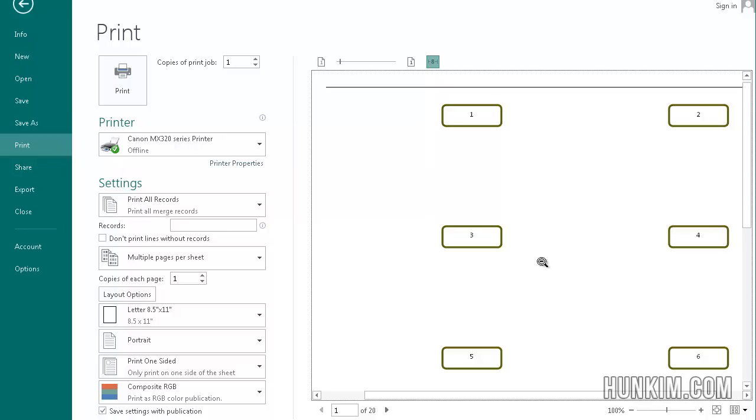So we learned about mail merge today. Congratulations. This is one of the more advanced ideas within Excel. And it's most likely to be in a job interview when they're asking about your knowledge about Excel. Congratulations.